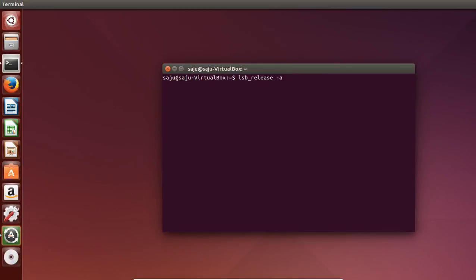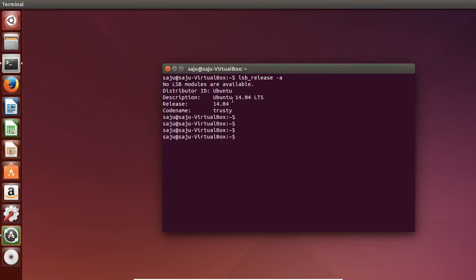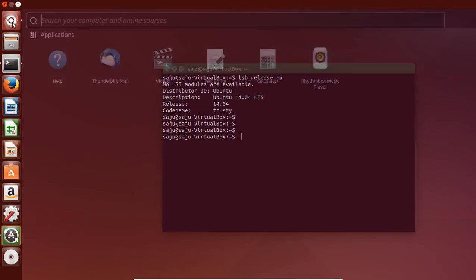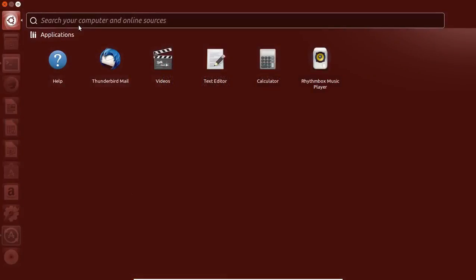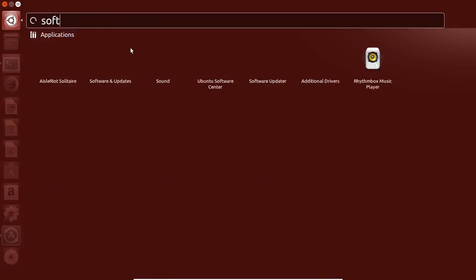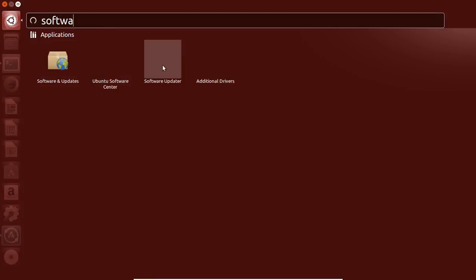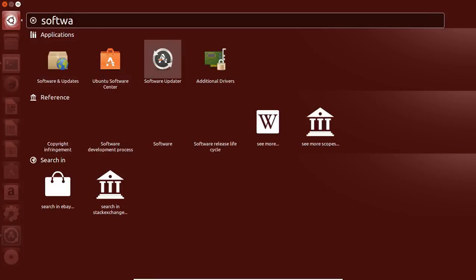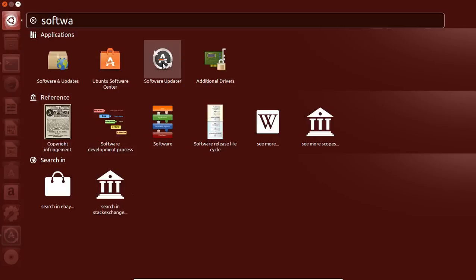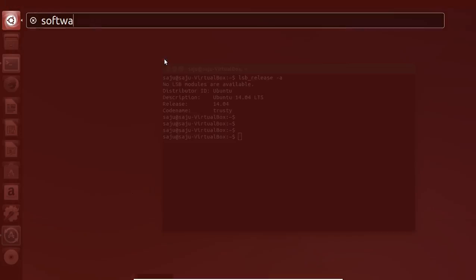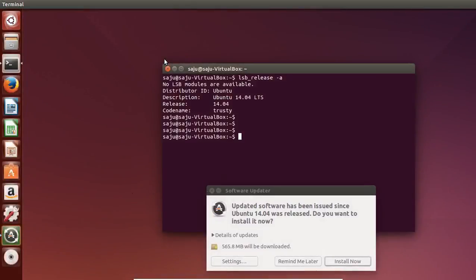So let me start. First I am going to check the release version — it is Ubuntu 14.04 LTS. I am going to upgrade this to 14.04.4. For that we can use Software Updater. Search for Software Updater and open the application. You can also use the commands: sudo apt-get upgrade, then sudo apt-get dist-upgrade. That will do the same thing. Here I am going to use Software Updater.